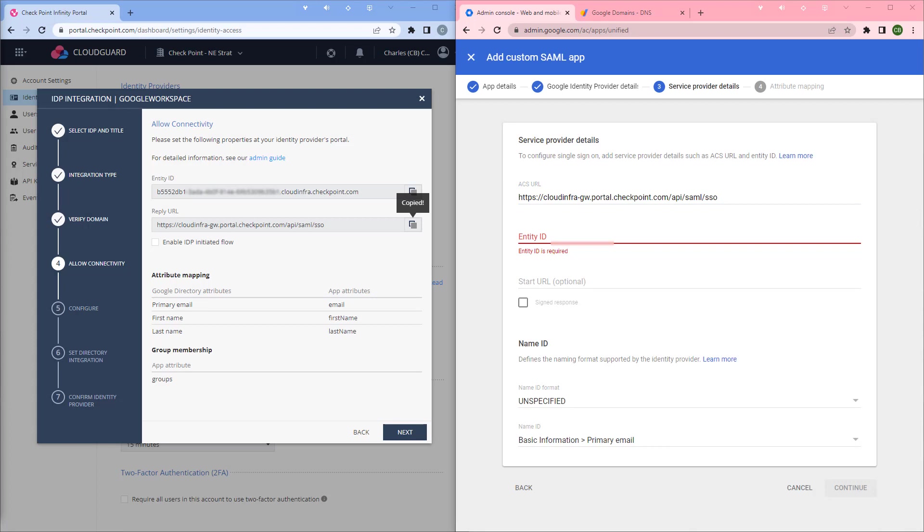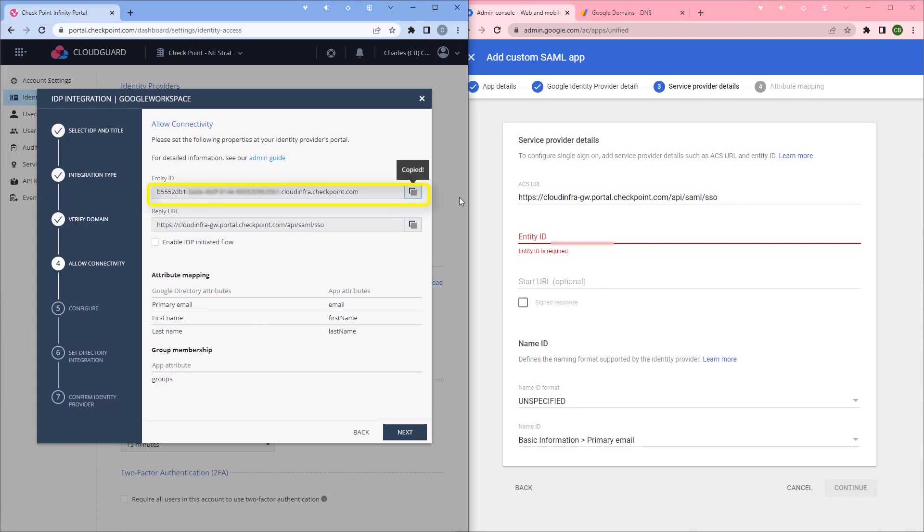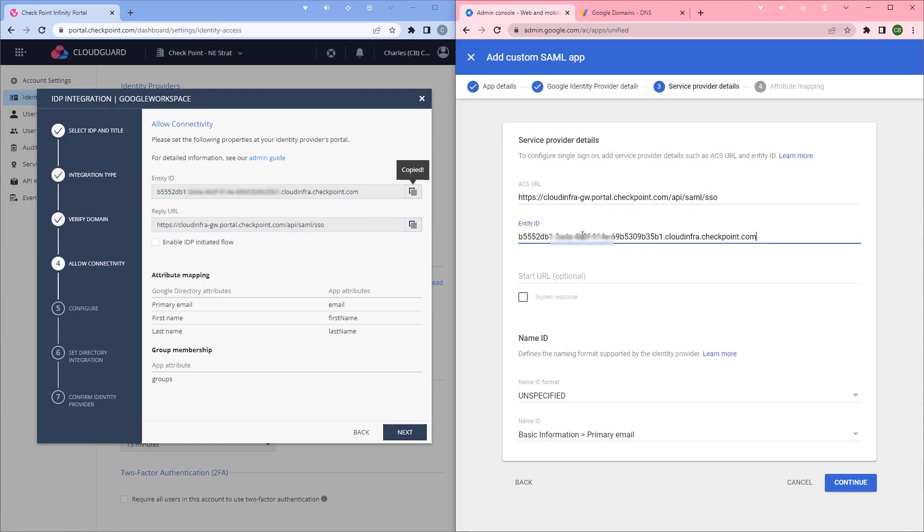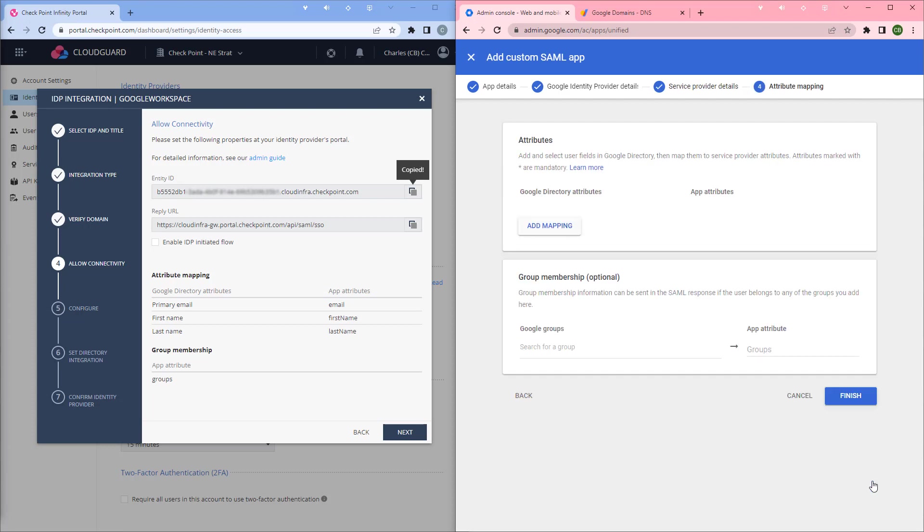For the entity ID, we'll use the entity ID. Keep the name as unspecified. And name ID, basic information, primary email, as we see here. Click continue.